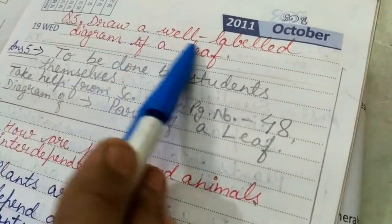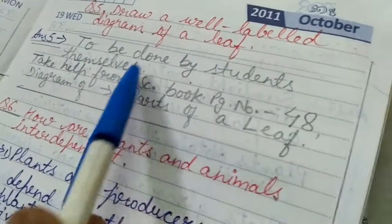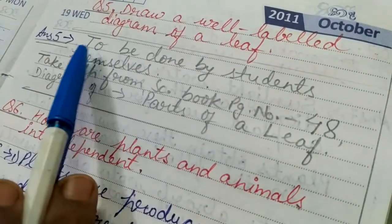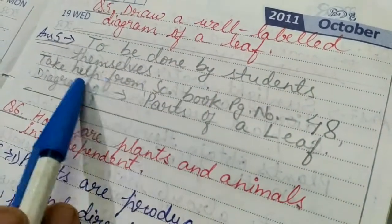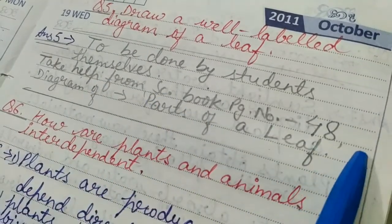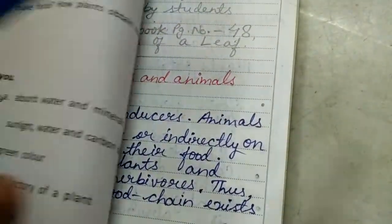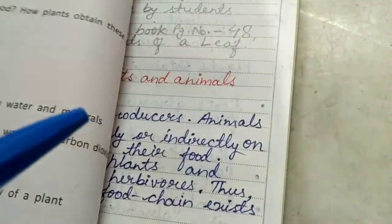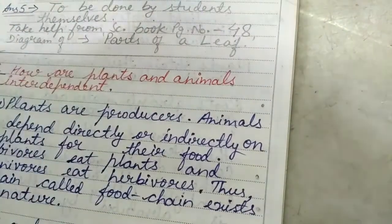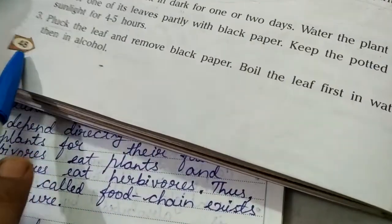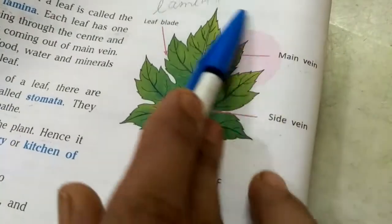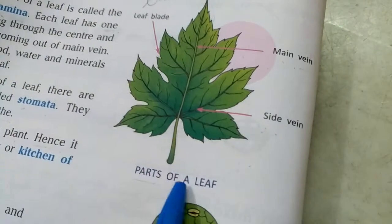Next question: draw a well-labeled diagram of a leaf. This answer is to be done by the students themselves — take help from the science book, page number 48, diagram of parts of a leaf. In that diagram you can see the main vein, the side veins, and the flat broad part of a leaf known as the leaf blade.